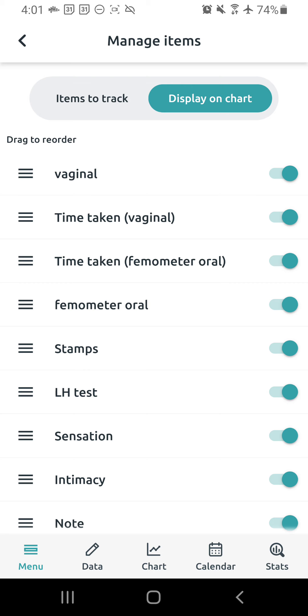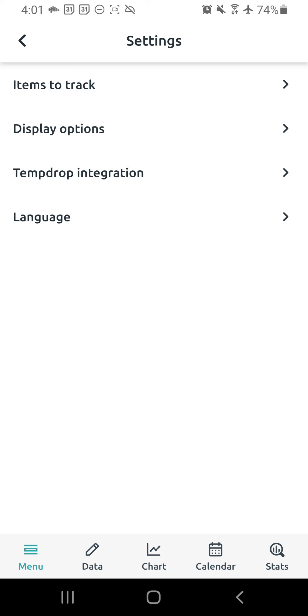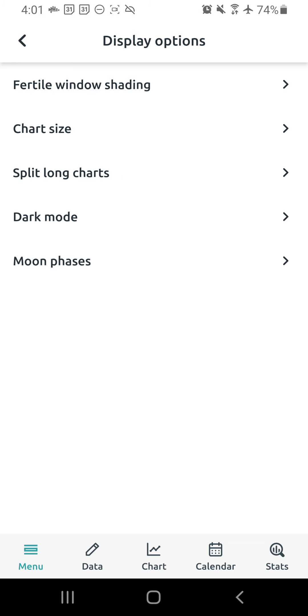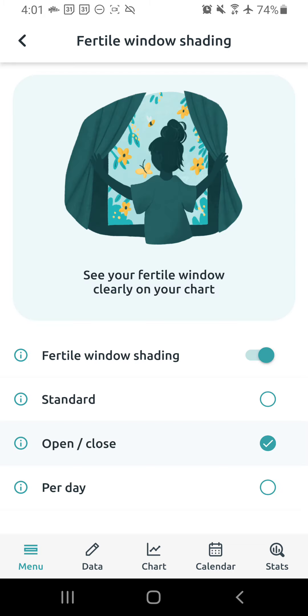Okay, so we're going to go back in the previous menu. We're going to go to display options now. We're going to go to fertile window shading at the top. And you're going to turn on toggle on fertile window shading and then select the open and close option.